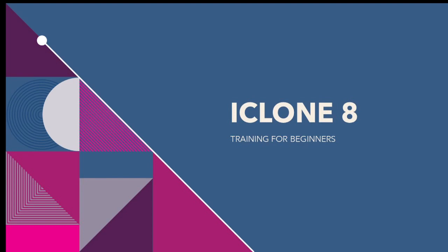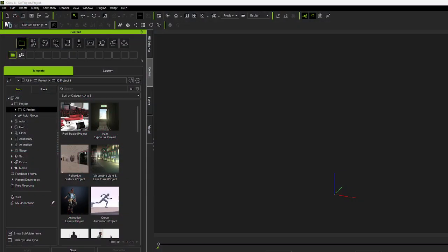Hi, this is Brian Reese with iClone Training for Beginners. Alright, this is going to be fun. Let's go ahead and switch over.